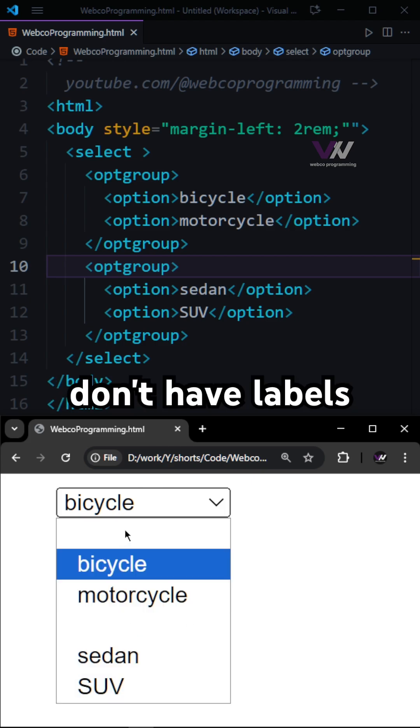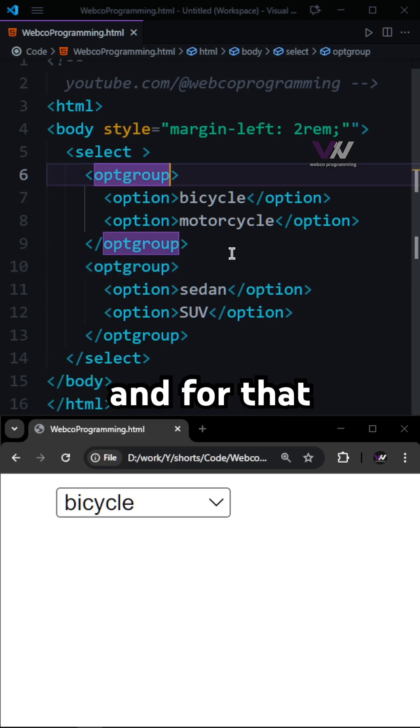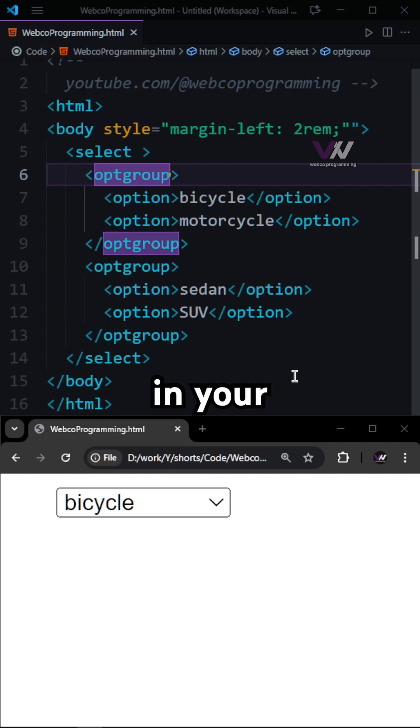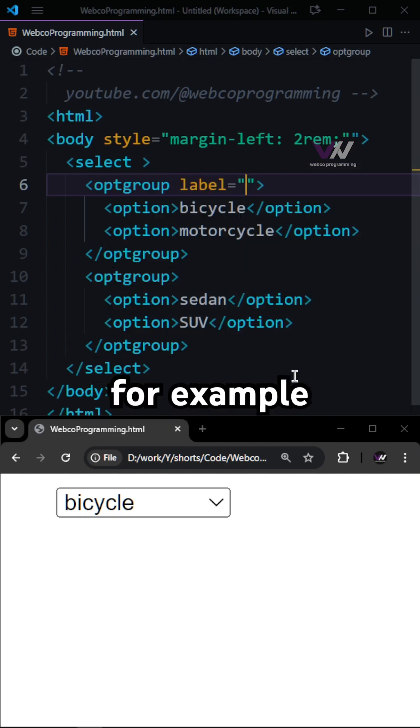But you can see we don't have labels right here. And for that, here in your optgroup tag, you need to have this label.